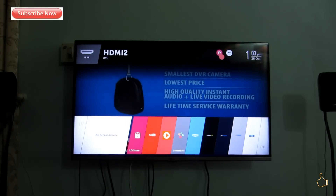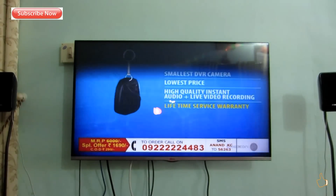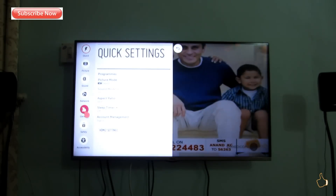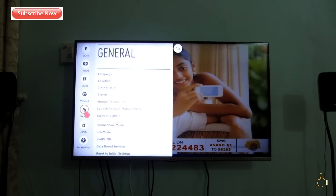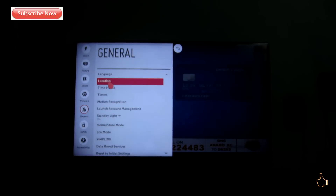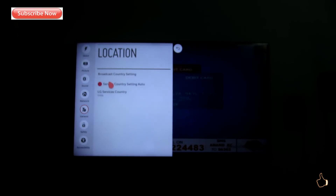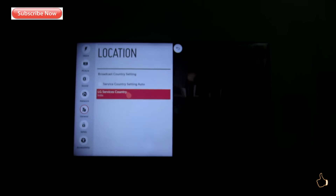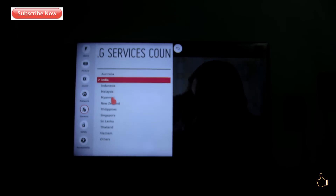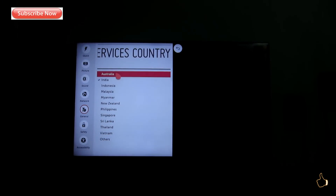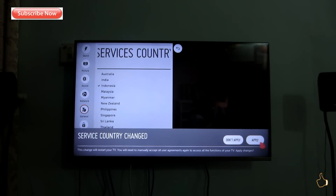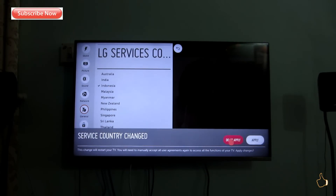First we'll see location switching, and in the middle section we'll cover things to keep in mind while doing the location switching. For location switching, press Settings, go to General, then Settings, and you'll see the second option — Location. Click on that and there will be two options: Broadcasting and Services. Broadcasting is not what you need; you need Services. The service country has to be changed to the particular country you want. After changing the service country, you'll be able to access that country's app store. Click Apply and the TV will restart.